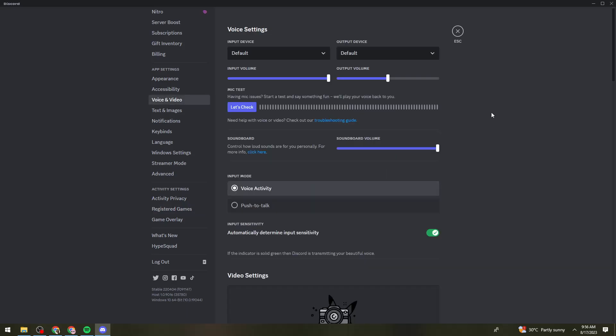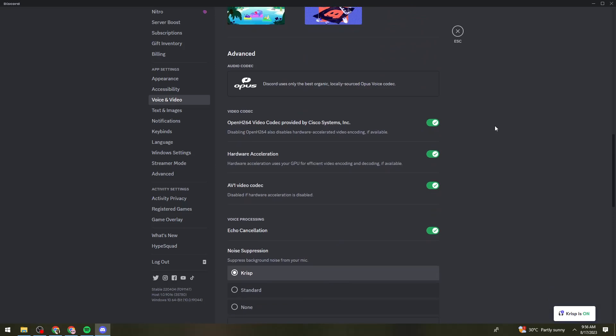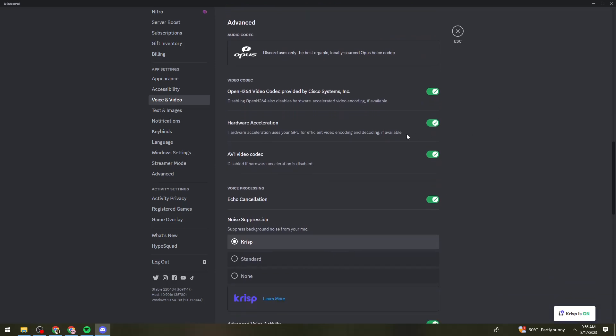Also, if the issue persists, what you need to do is to go here on voice and video section. Then scroll down and you need to make sure that you toggle this switch for hardware acceleration. So hardware acceleration uses your GPU for efficient video encoding and decoding if available. So just go ahead and turn on this switch.